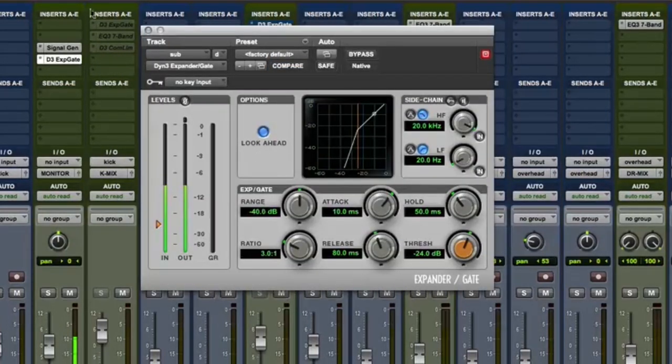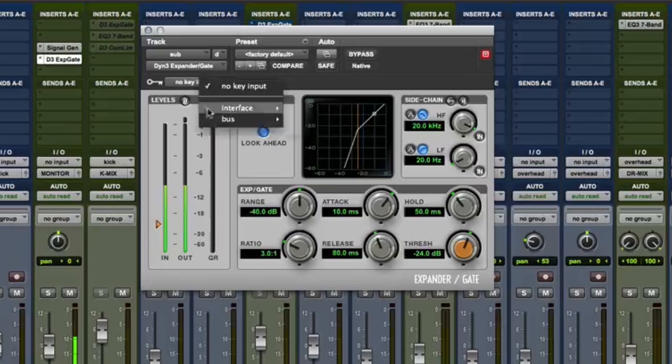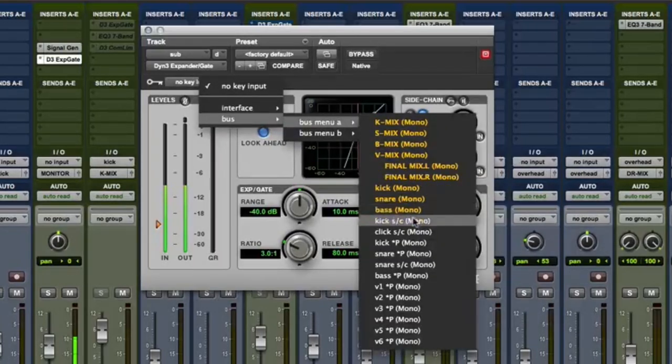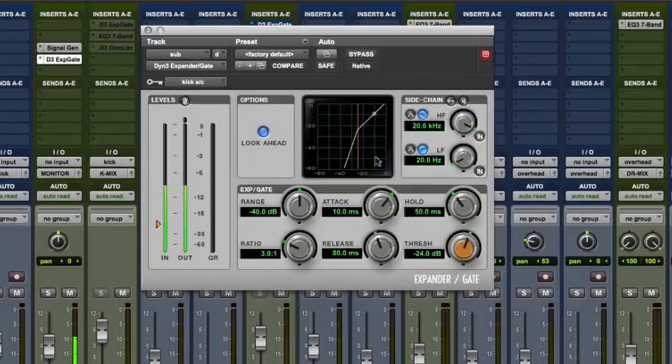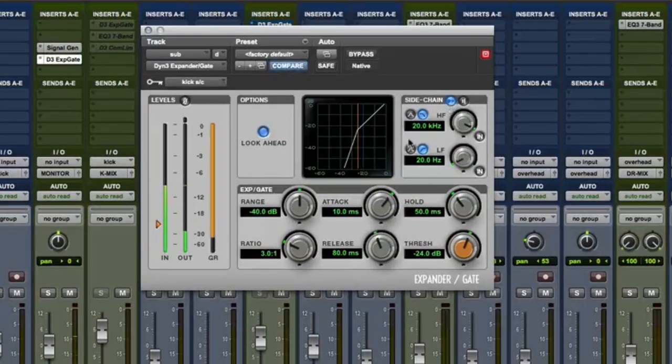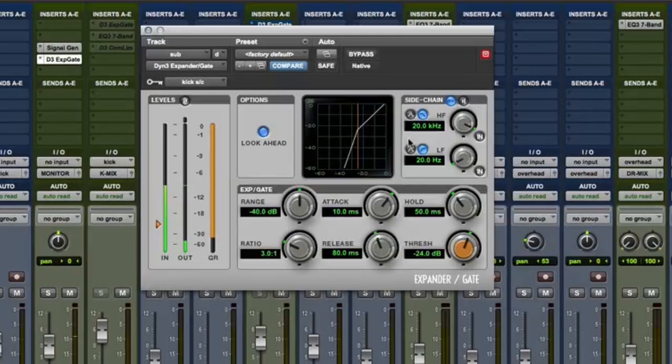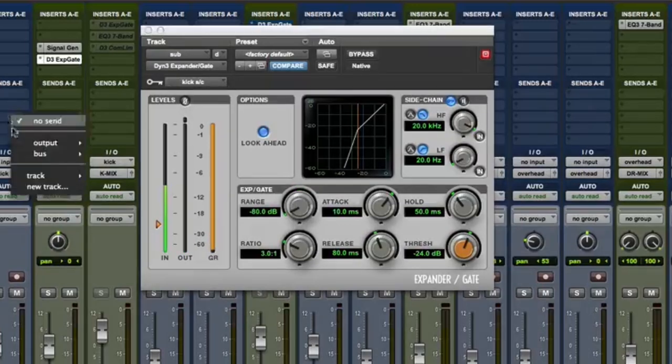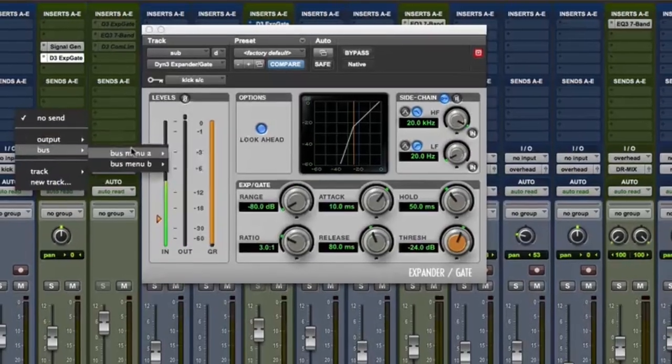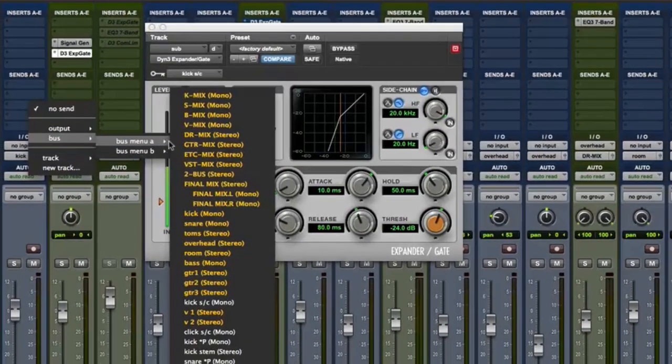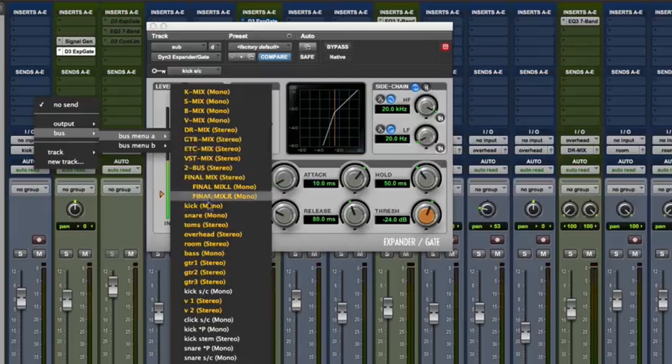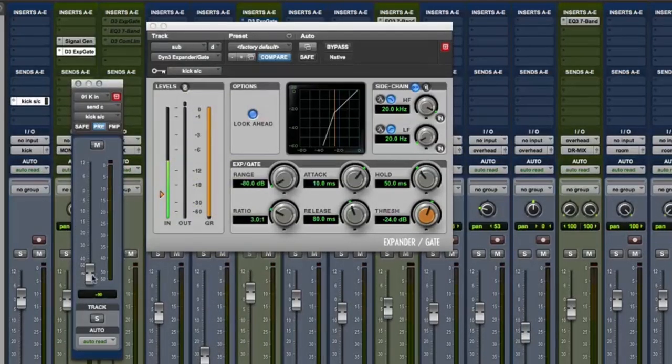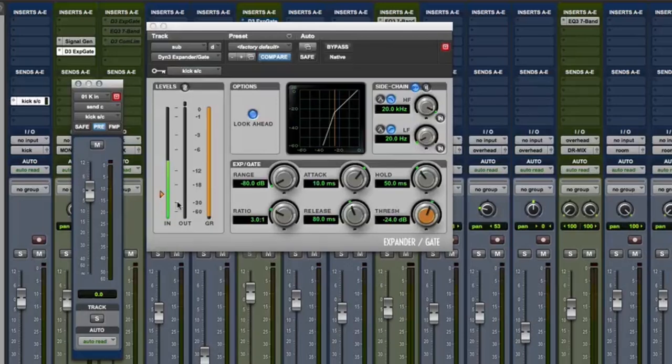On the expander gate I'm going to set the side chain to kick SC, which is our kick side chain bus, and enable the key button. Lastly I'm going to set the range to minus 80 dB. On your kick track insert a bus send to the kick side chain bus. Set the bus send to pre and set the level to 0 dB.